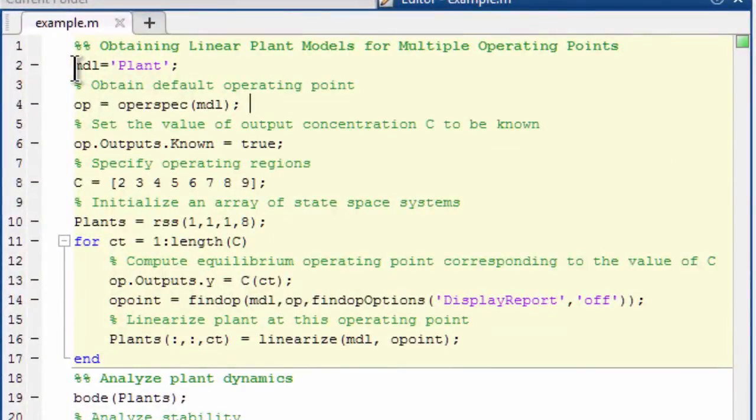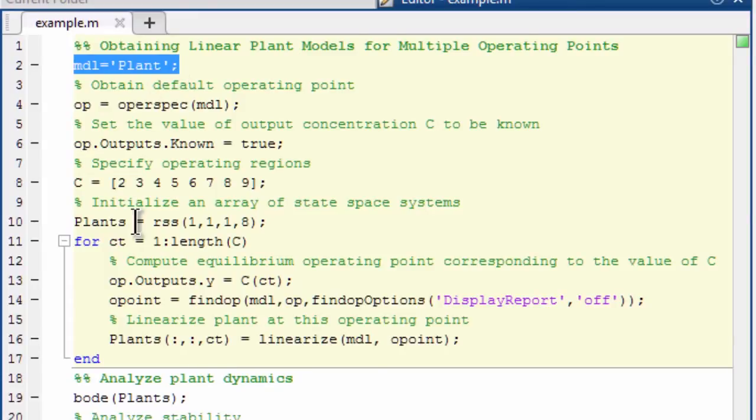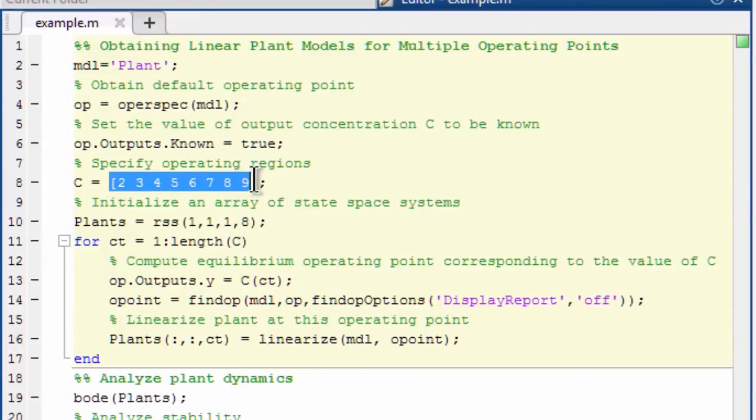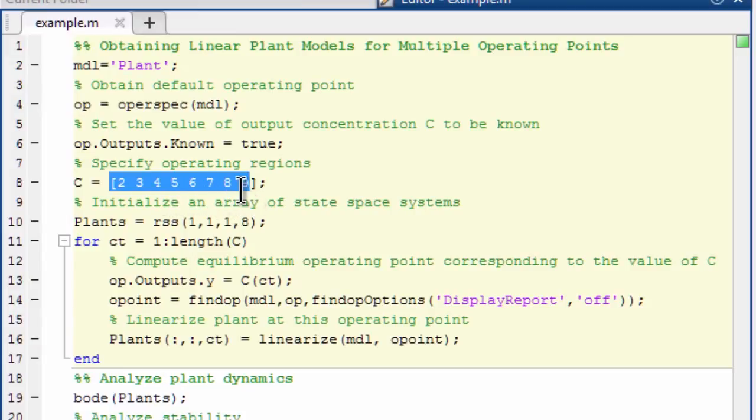We will linearize the plant by specifying the name of Simulink model to work with. We will specify the values of output concentration, 2, 3, 4, 5, 6, 7, 8 and 9, where we want to linearize our plant.